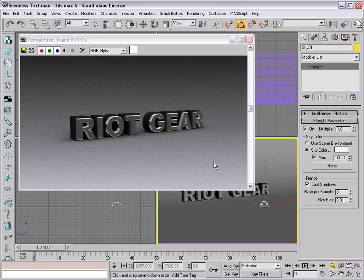Today we're going to take a look at creating some 3D text with a seamless backdrop. Now of course this tutorial can translate across pretty much any 3D software out there — Maya, Cinema 4D, Blender — but we're going to use 3D Studio Max because I'm pretty good at it, and the other ones you might see me fumbling around trying to find where things are.